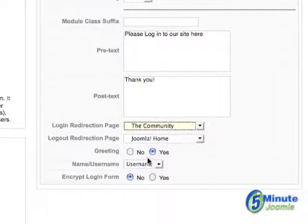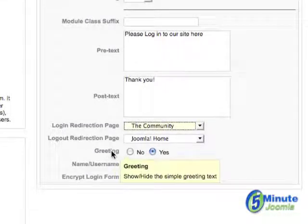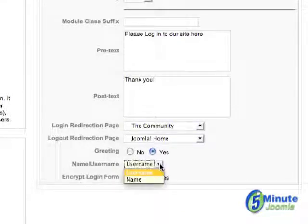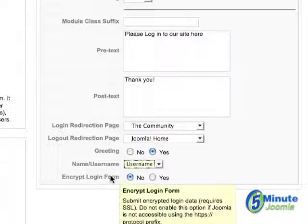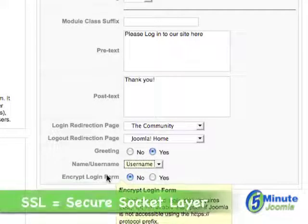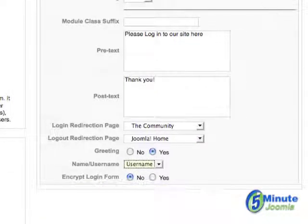Then you'll want to know whether or not you want to hide a simple greeting, and whether or not they will be using the username or name when they log in, and whether or not you will encrypt the form using SSL if you have it enabled on your server.